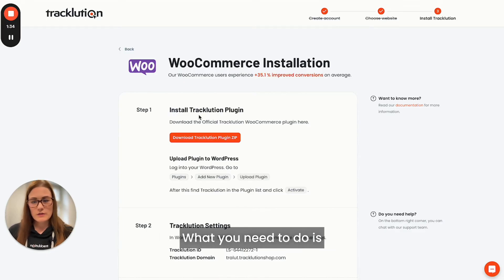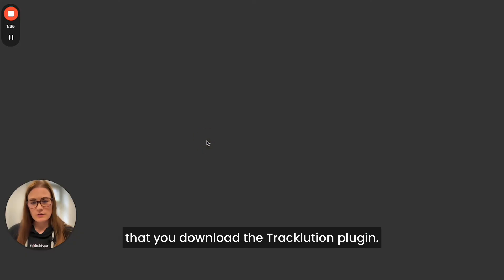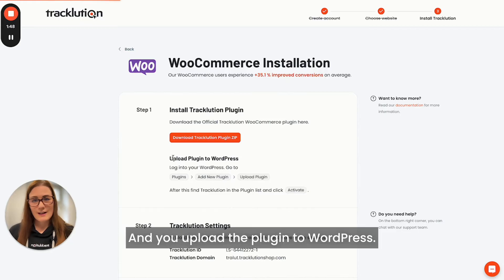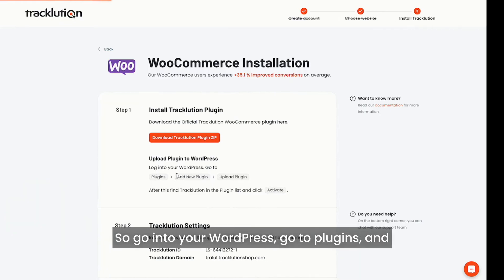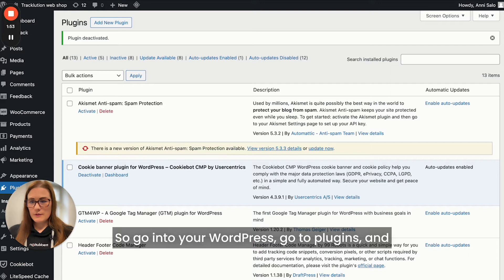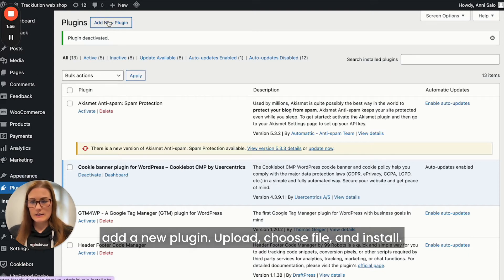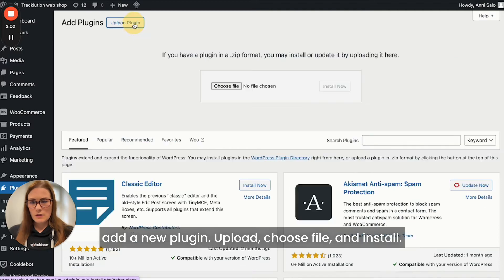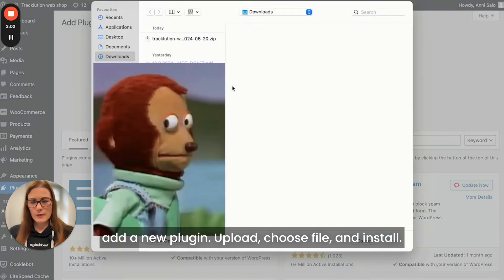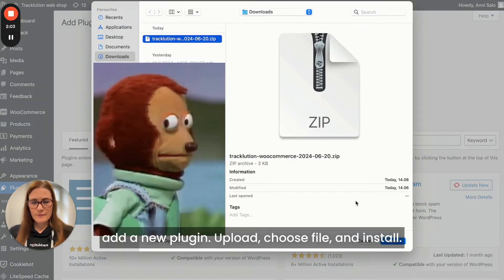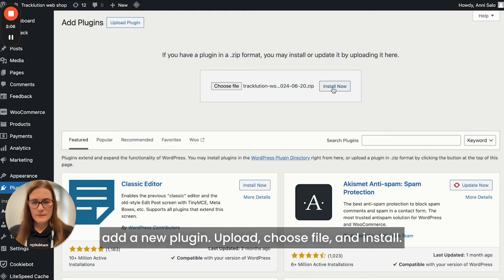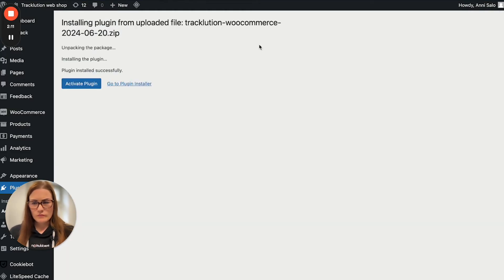What you need to do is download the Tracklution plugin and upload the plugin to WordPress. Go into your WordPress, go to Plugins and add a new plugin. Upload, choose file, install, activate.